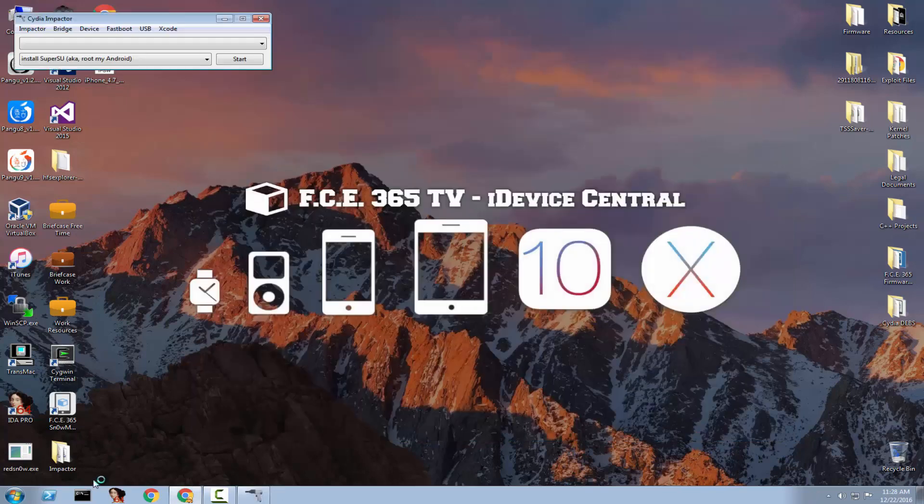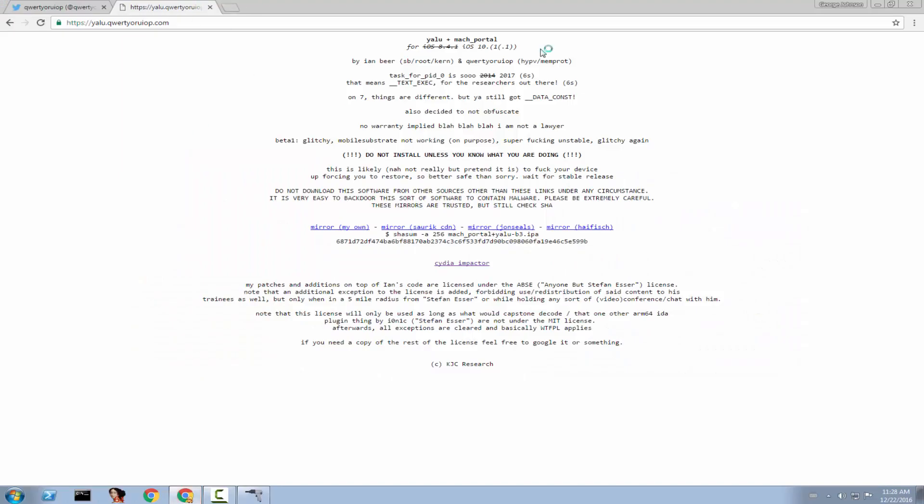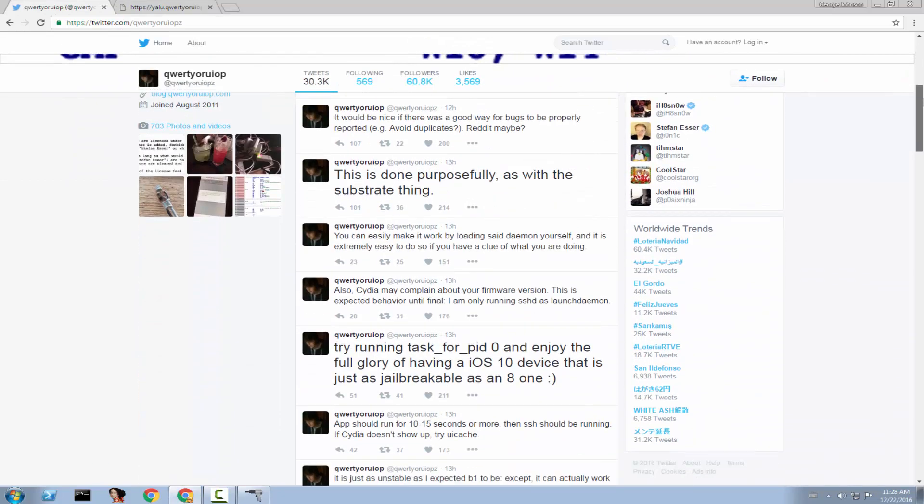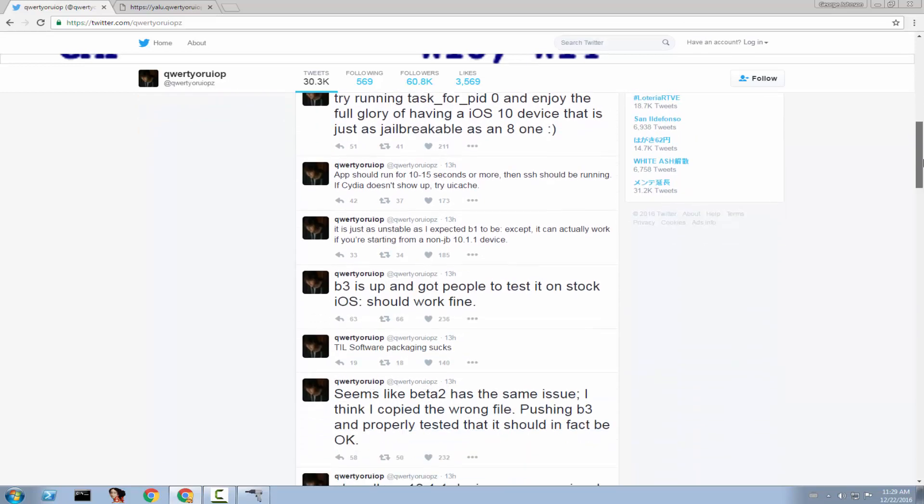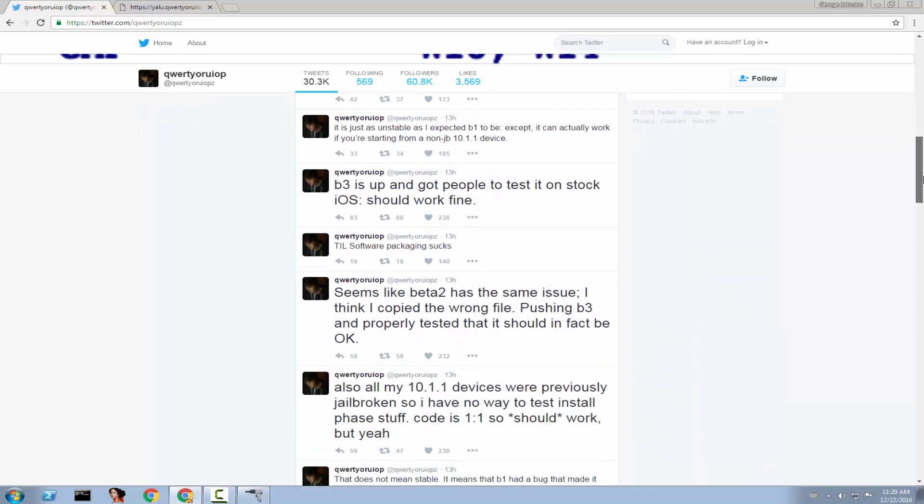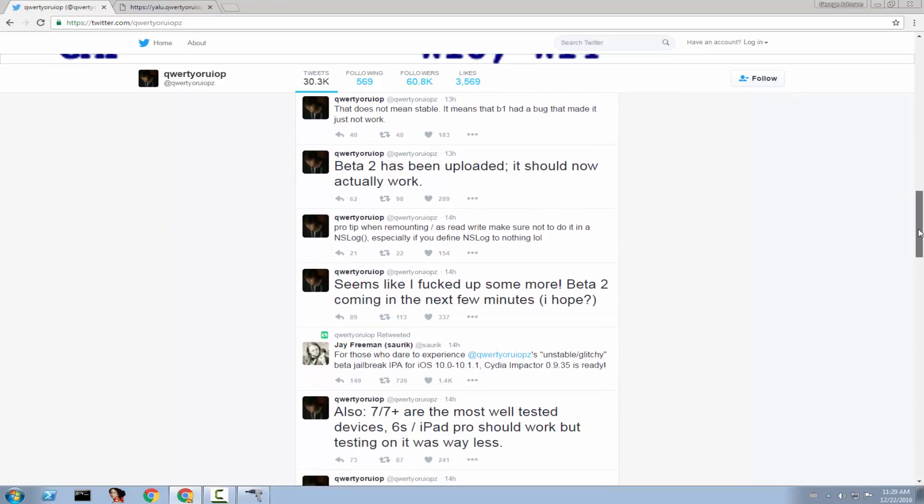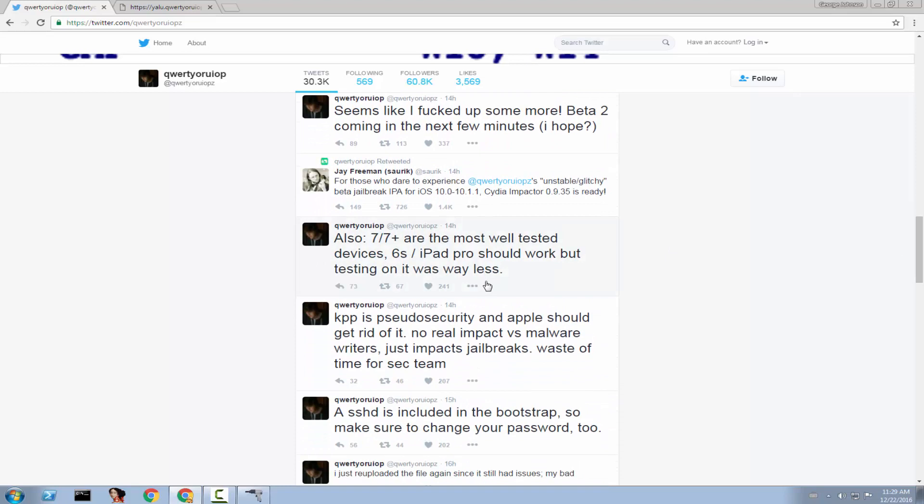Now, how you download the IPA, it is available right here. But again, keep in mind, as Luca Todesco said, this is extremely unstable. It might contain Cydia, but for some devices, it's already disabled. And the problem is that this is basically for iPhone 7 and I think 7 Plus on iOS 10.1.1 only. So, if you're running iOS 10.0 or iOS 10.0.2, 10.0.1, 10.1 and so on, this won't work. Only 10.1.1 for iPhone 7. And also, it works with 6S for the moment, but it wasn't really tested. He did not test it extremely much on these devices and therefore, it isn't extremely good. 7 and 7 Plus are the most well-tested devices. 6S and iPad Pro should work, but testing on it was way less.